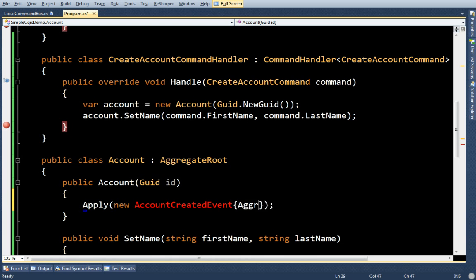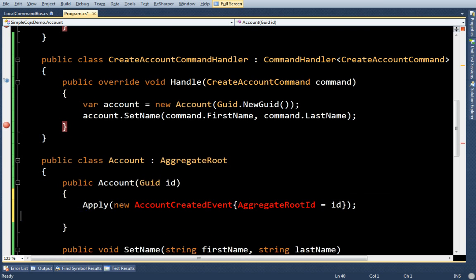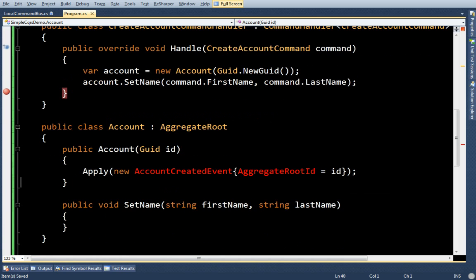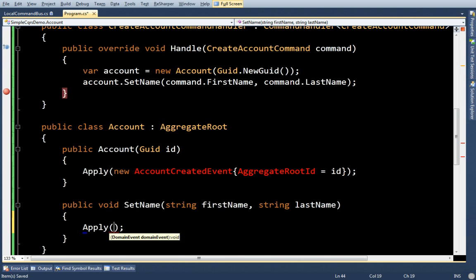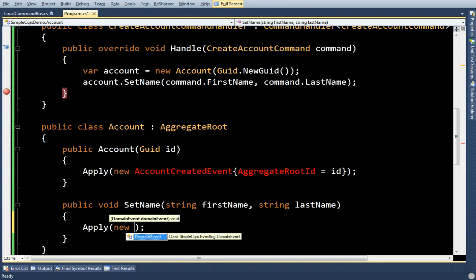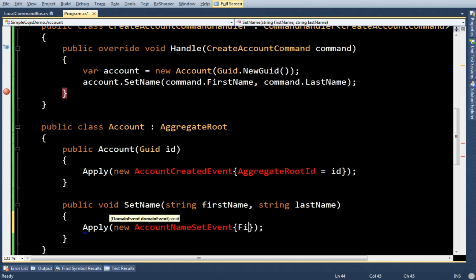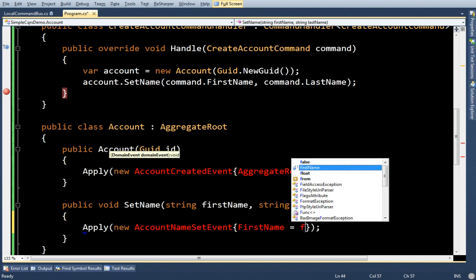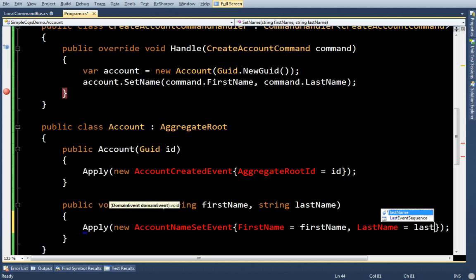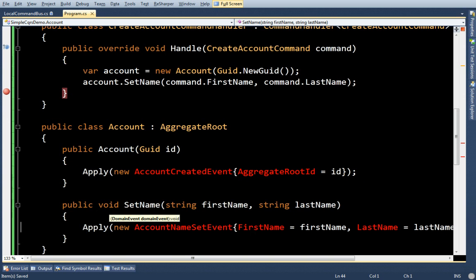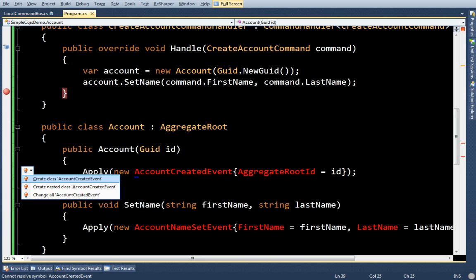And here I'm going to say, apply an event. New account name set event. FirstName equals firstName. LastName equals lastName. Just go ahead and create these objects.